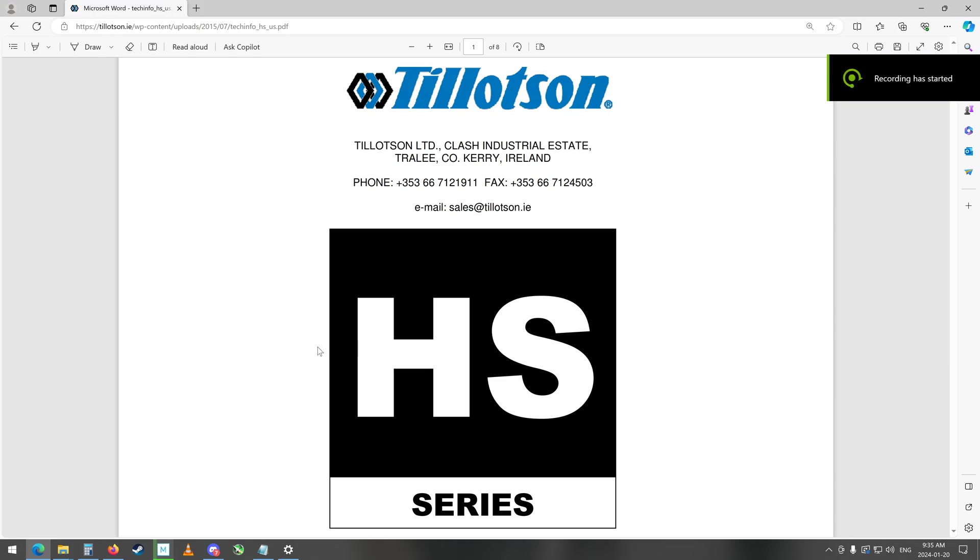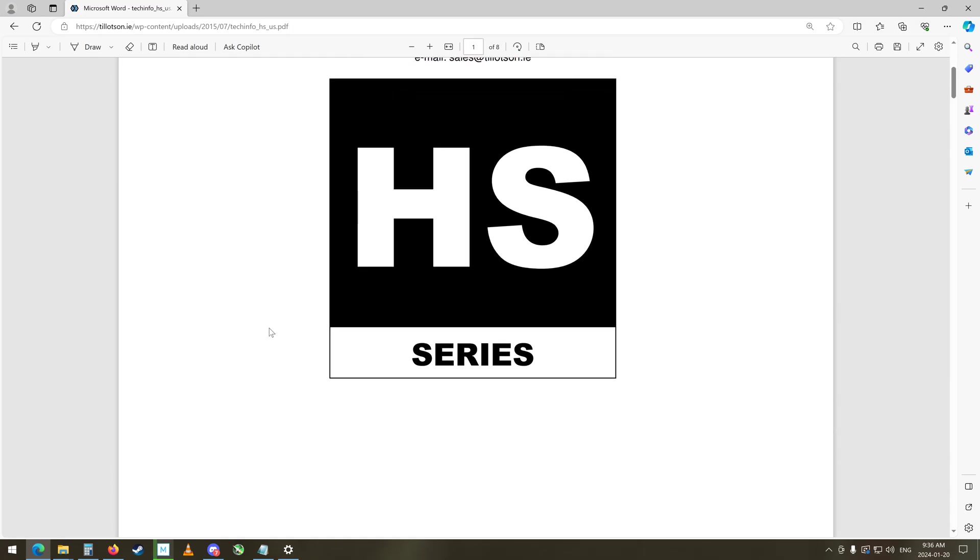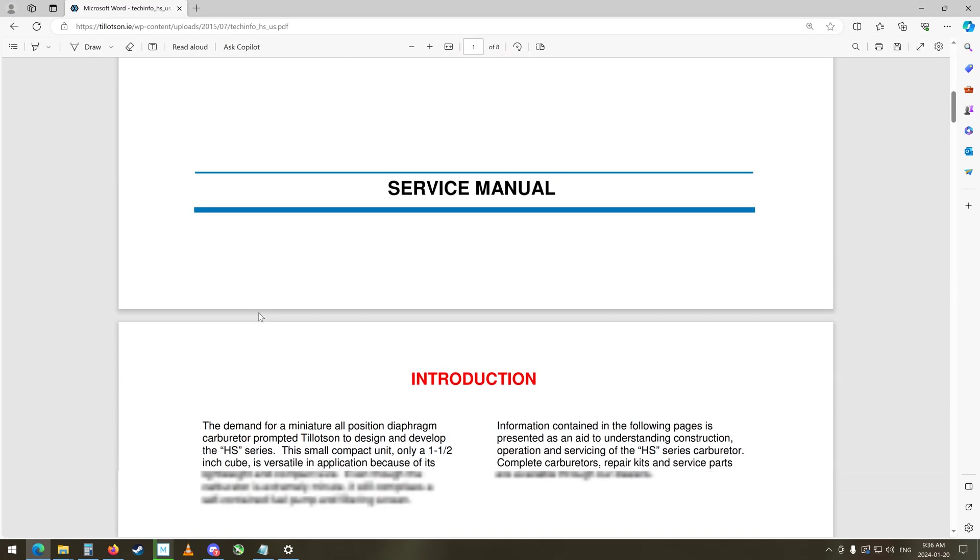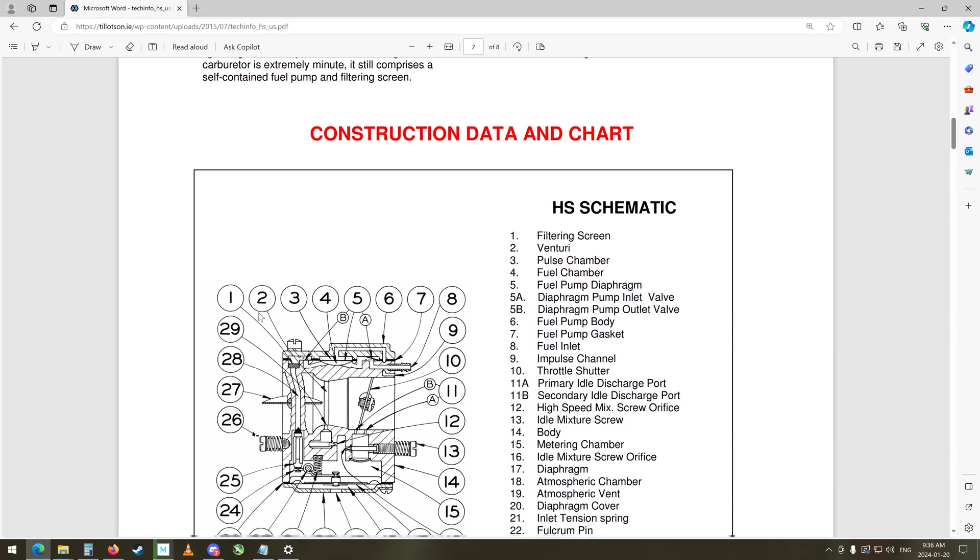So I found an interesting website here on the Tillotson carburetor that's on that TS-400 that we've been working on, and I think I figured out why it's not running. Right now we have to go through that carburetor again, do some more cleaning or try to replace it maybe if it's that bad.